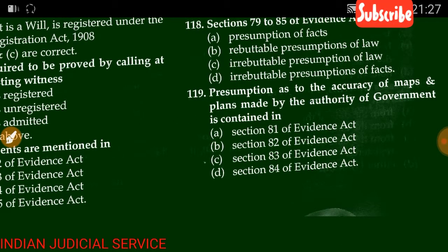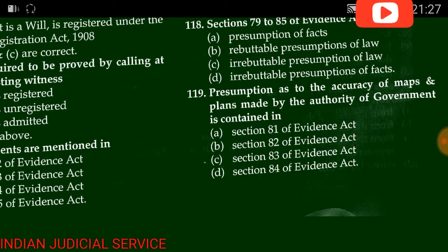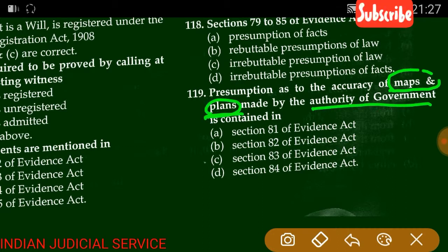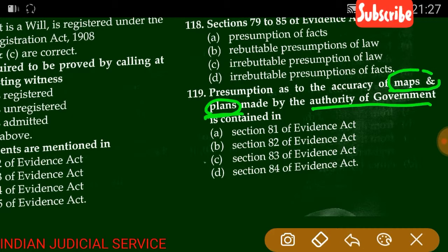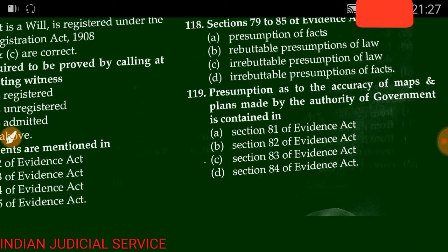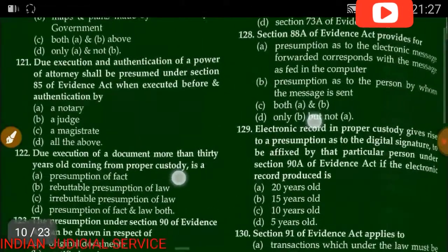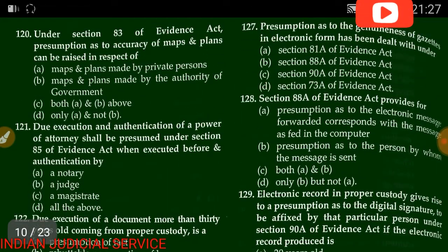Question number 119: The presumption as to accuracy of maps and plans made by authority of government is contained in which section — Section 81, 82, 83, or 84? The answer is Section 83 of the Evidence Act.